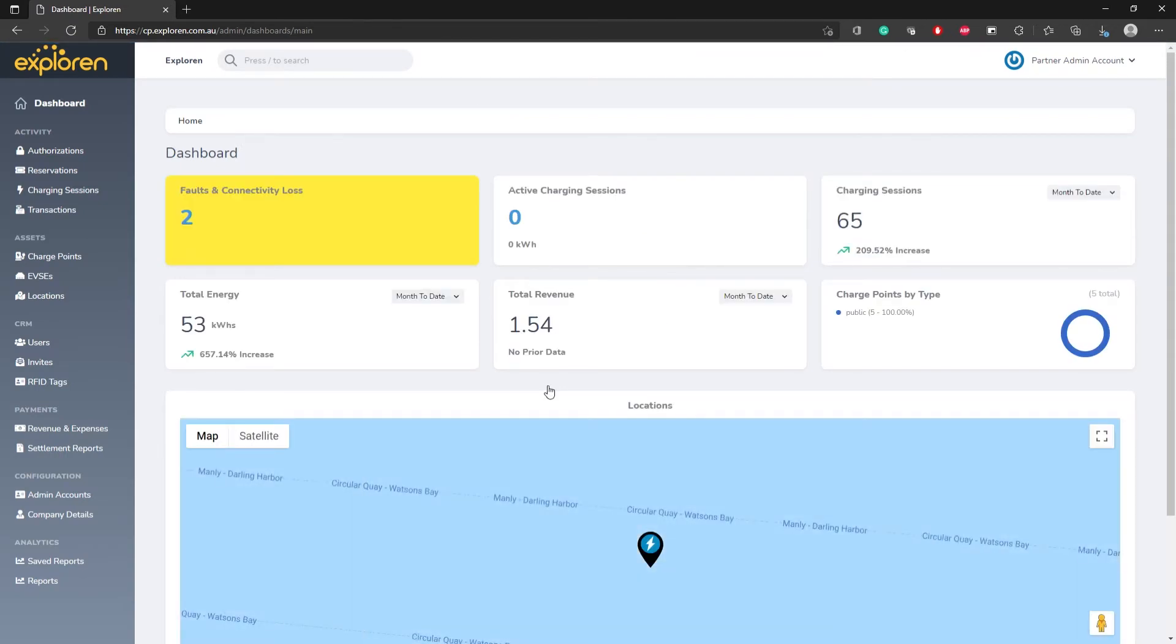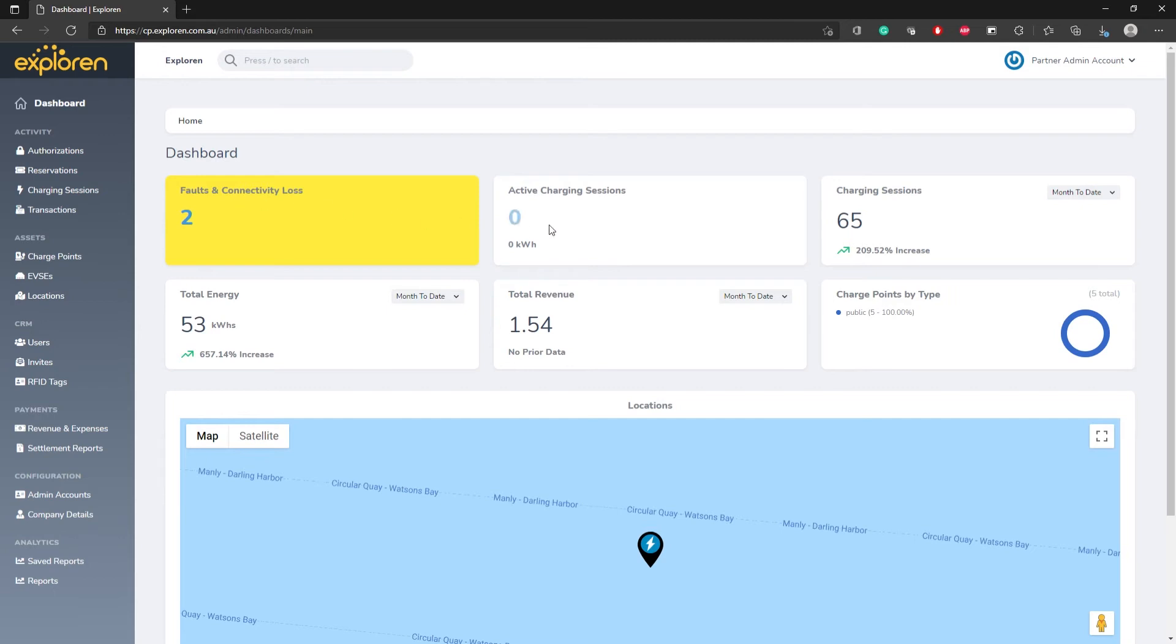Once signed in, you will see an overview of your EV charging system. You can monitor the real-time status of the chargers and view their details, as well as the number of active sessions and the summary of the charging session, total energy, and total revenue in a certain time period. You can adjust this time period from month to date, year to date, quarter to date, and so on.